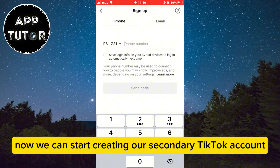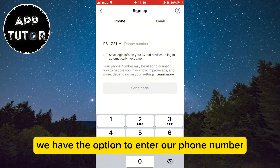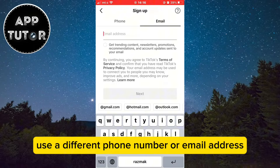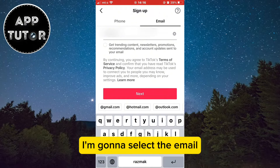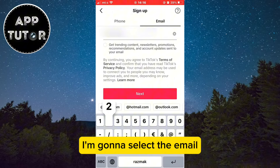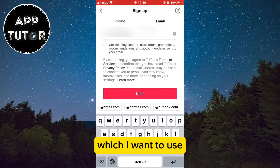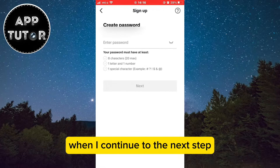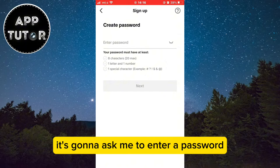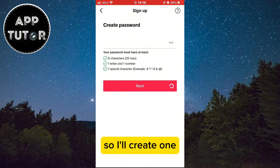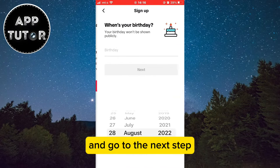Now we can start creating our secondary TikTok account. We have the option to enter our phone number, but keep in mind that you will have to use a different phone number or email address for the second account. I'm going to select email and then enter my secondary email which I want to use. When I continue to the next step it's going to ask me to enter a password for this second account, so I'll create one and go to the next step.